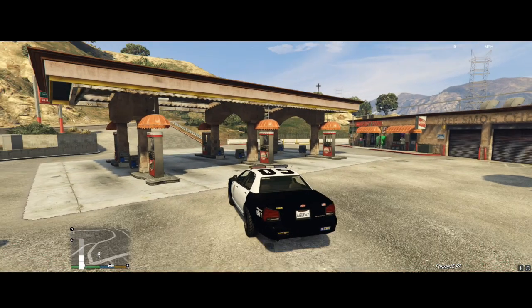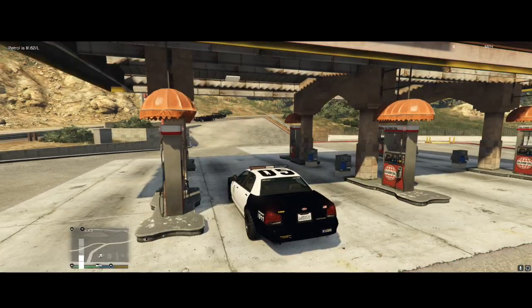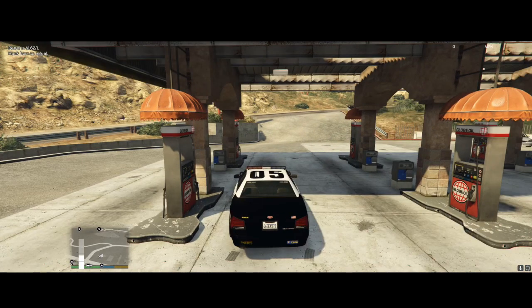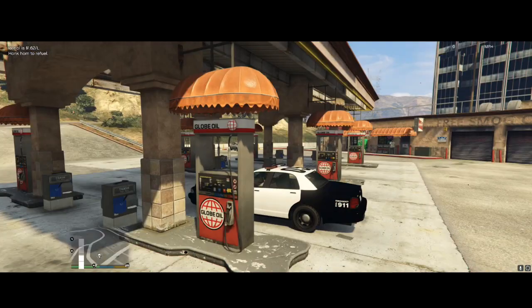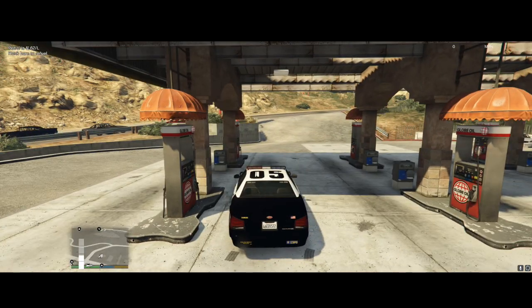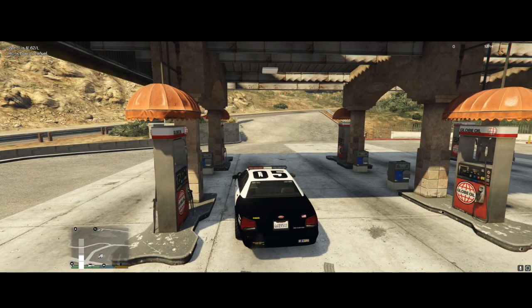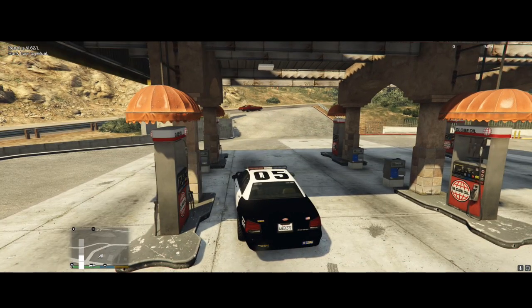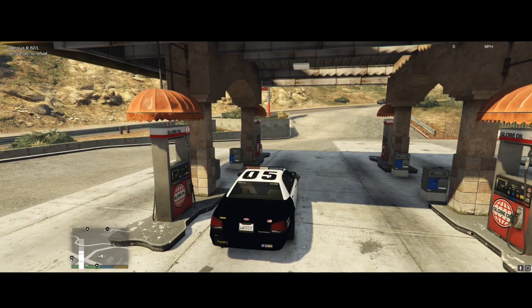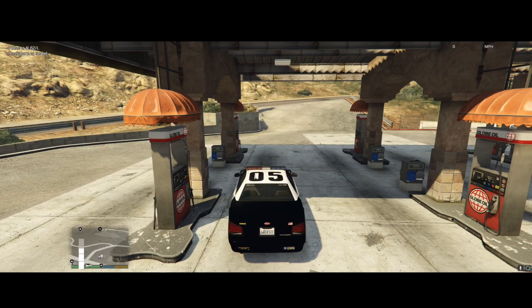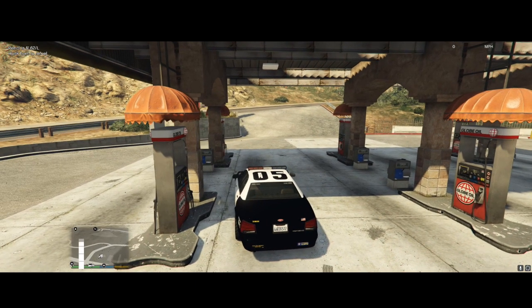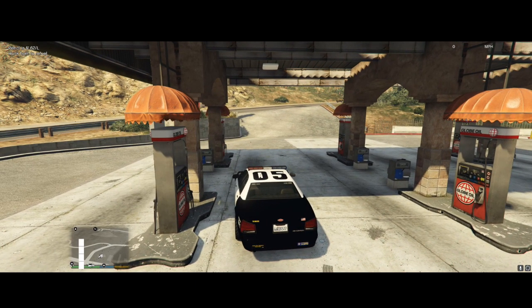Once you get up to a gas station all you want to do is pull up to it. We see in the upper left corner now it says petrol is $1.62 per liter, honk horn to refuel. Let's see if it works. Okay so it is working on this car. We see that meter is filling all the way up.